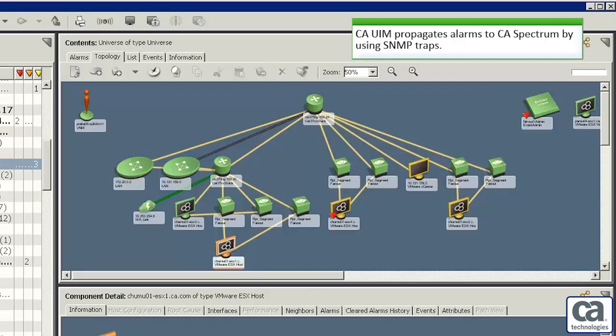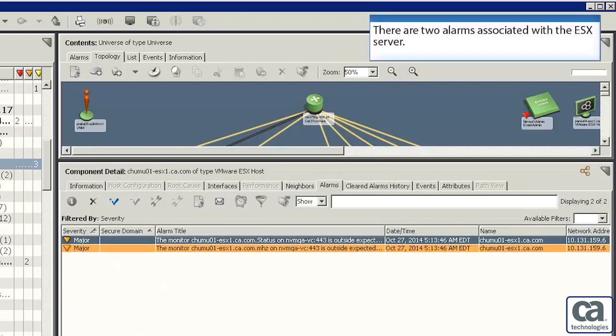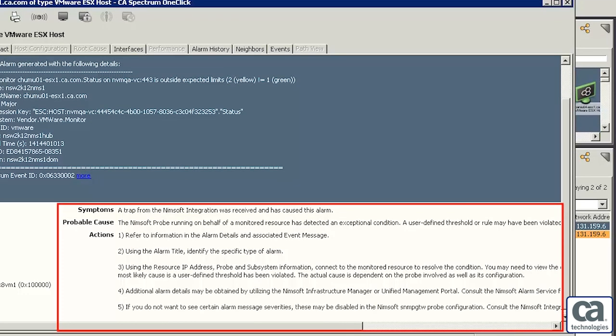CAUIM propagates alarms to CA Spectrum by using SNMP traps. Did you notice that the ESX server has an alarm associated with it? Let's select the server. Let's click the Alarms tab. We can see that there are two alarms associated with this server. Let's click the Information button to view the details associated with this alarm. We can now see the various details associated with this alarm.